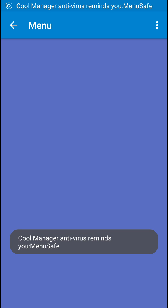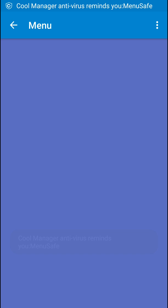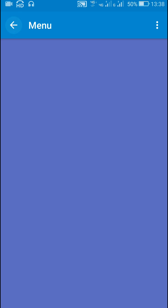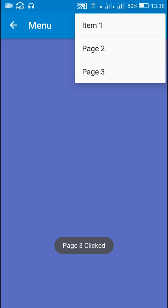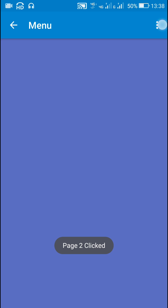Here you can see the home-as-up indicator and an options menu. When I click on any item it shows a message.